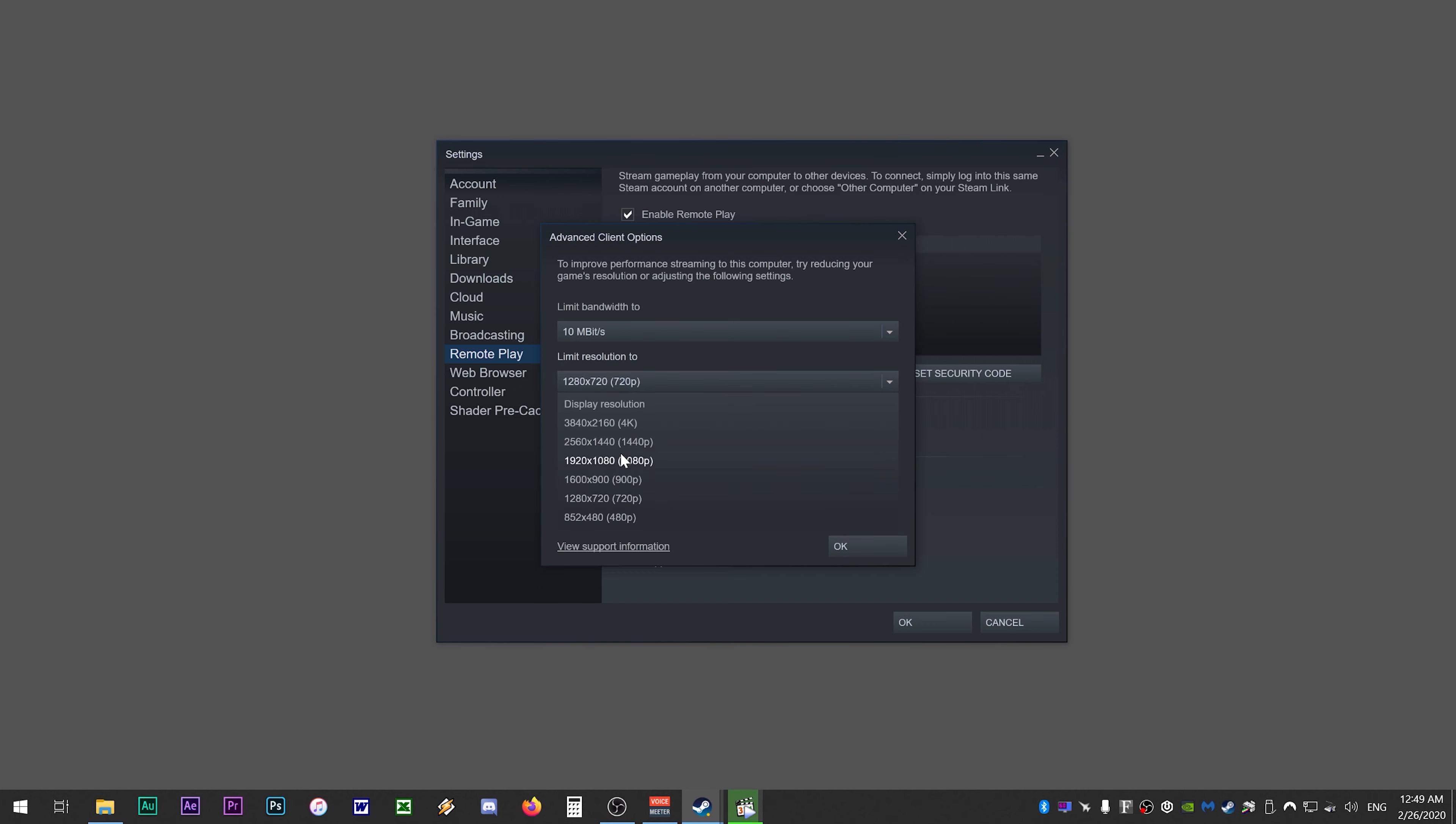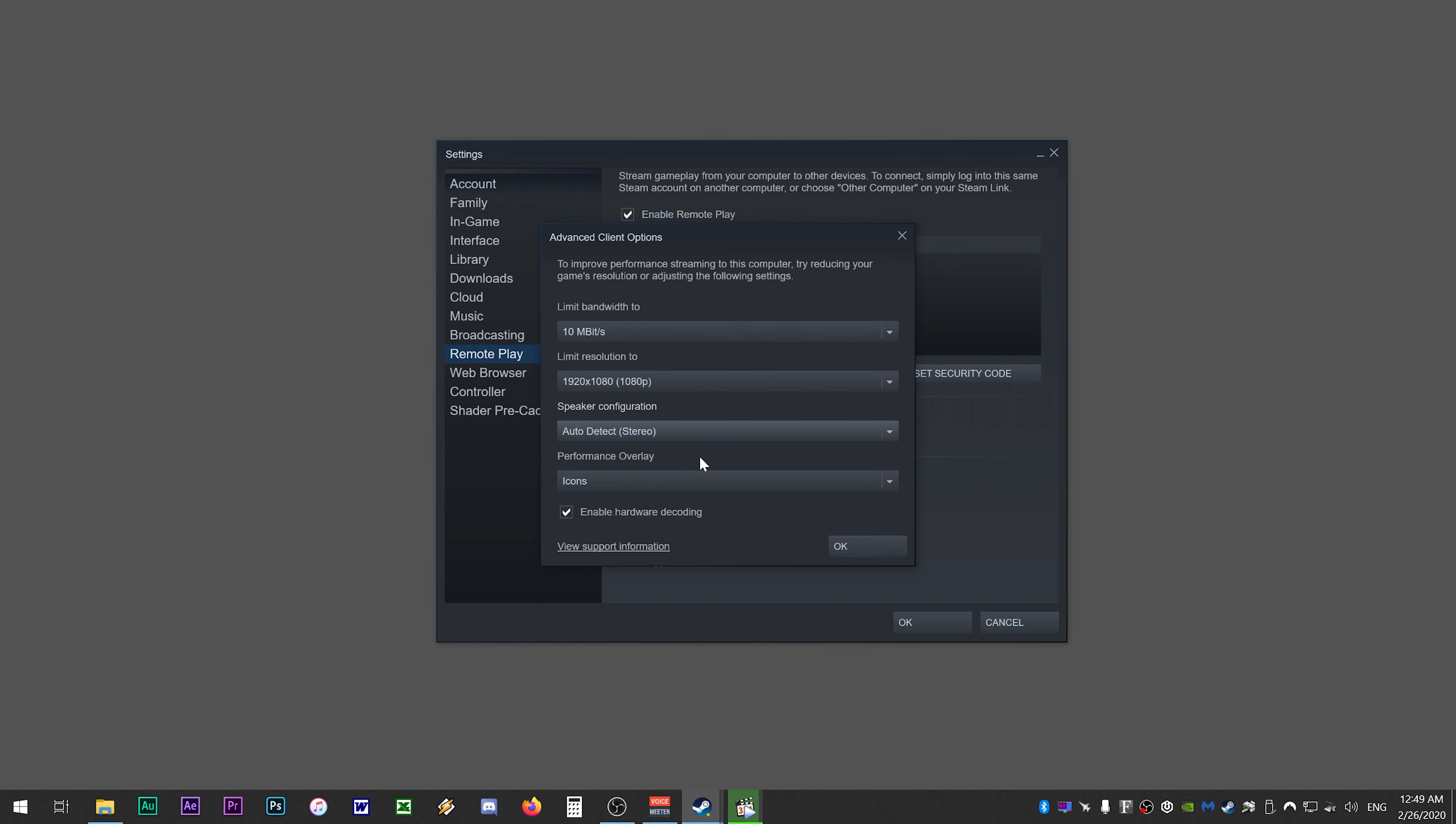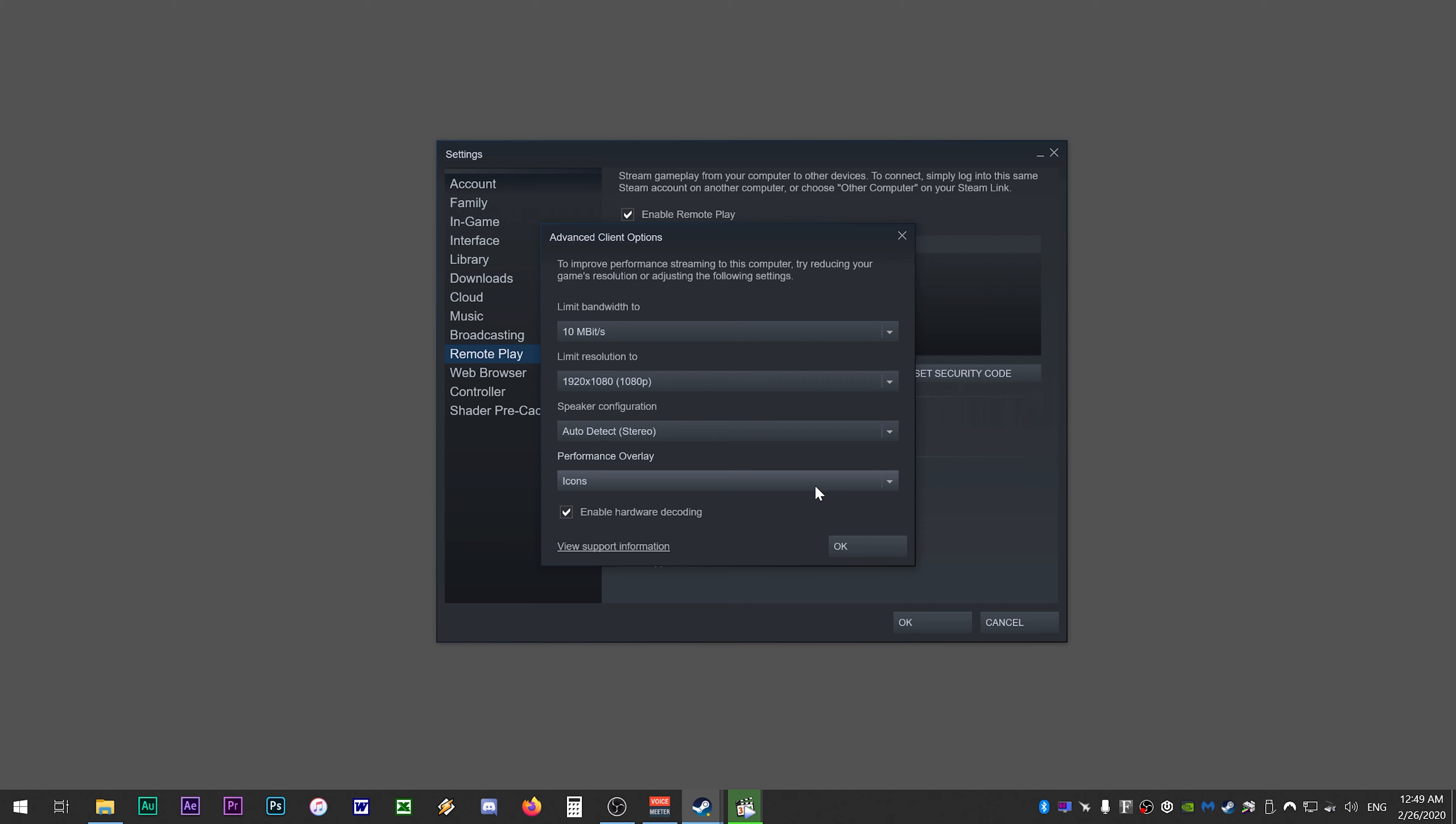Speaker configuration can be left on auto detect. Under performance overlay, this will give you a network connection status indicator at the bottom of the screen. If you don't want to see the indicator, you can choose disable. Selecting icons will give you a network icon that will change from red, yellow or green depending on the connection speed. I select details so that I can see the extended network connection info of the stream. And lastly, make sure you check hardware decoding so your GPU can take some of the workload off the CPU. You can try disabling this if you have further issues.